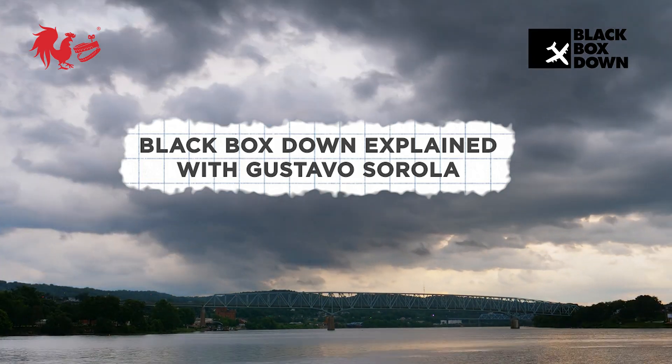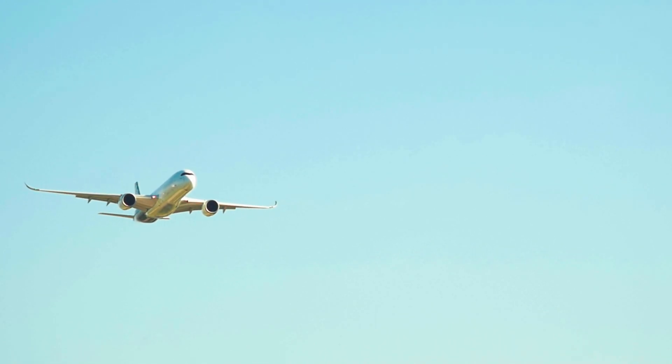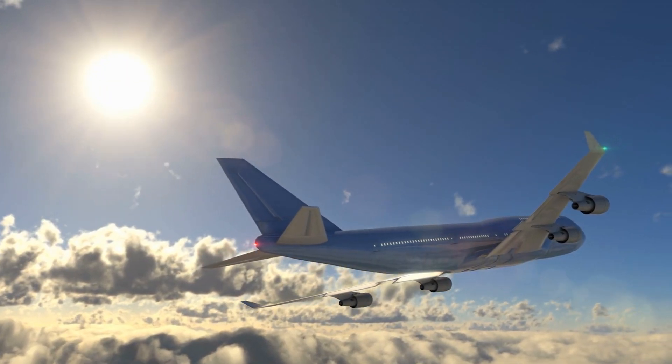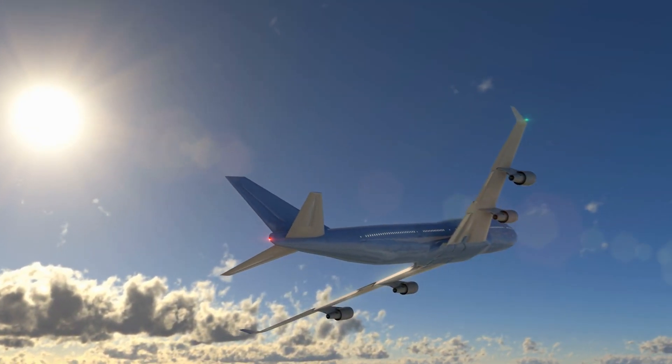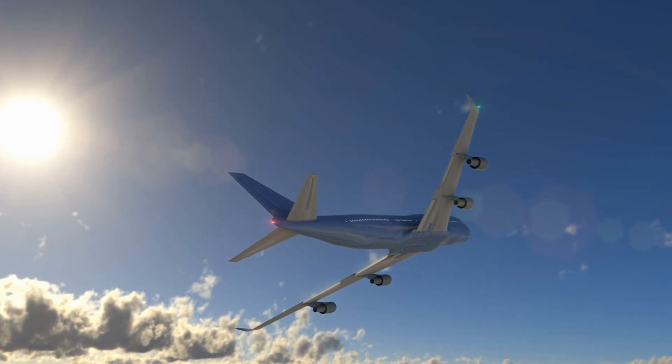When an airplane encounters turbulence, it physically moves up and down in the air, but usually not more than a few feet at a time. The physics behind turbulence can be very complex, so it can be a little unpredictable, but it's typically not dangerous.